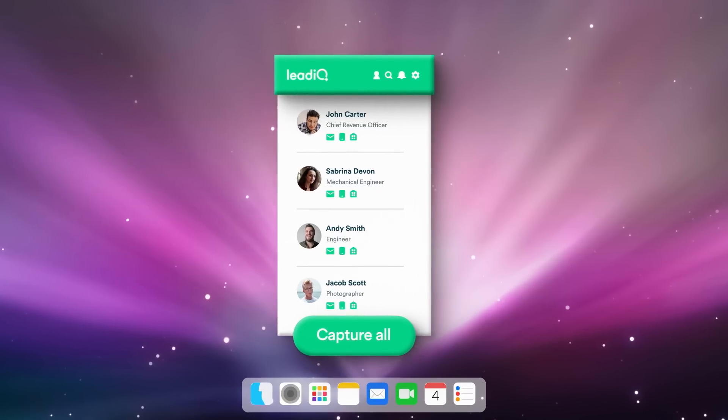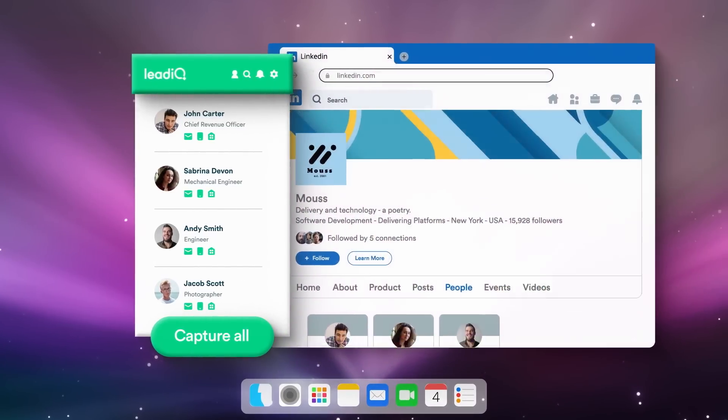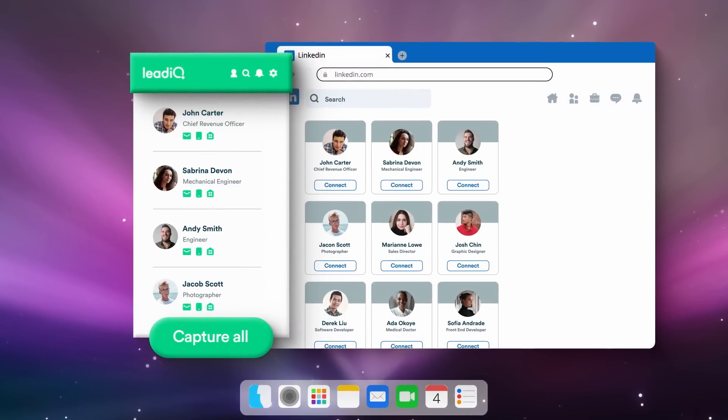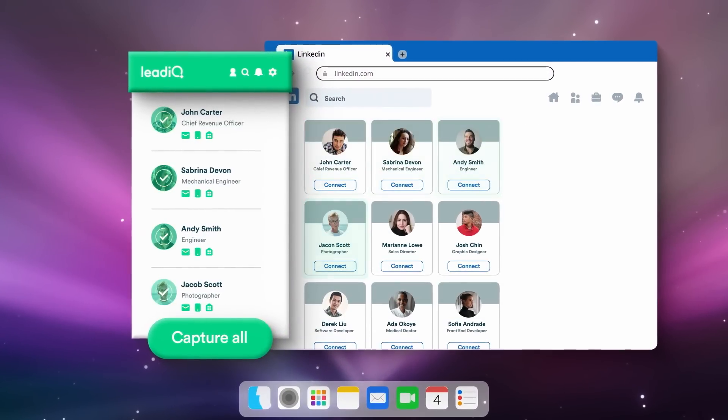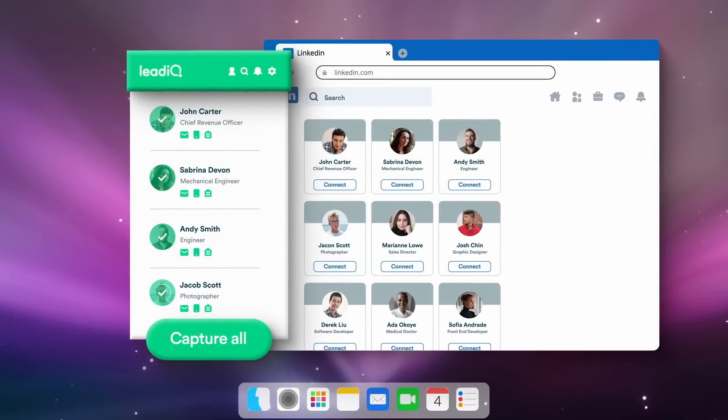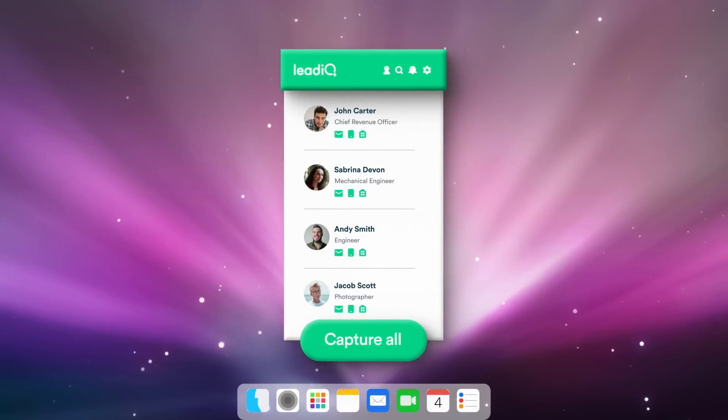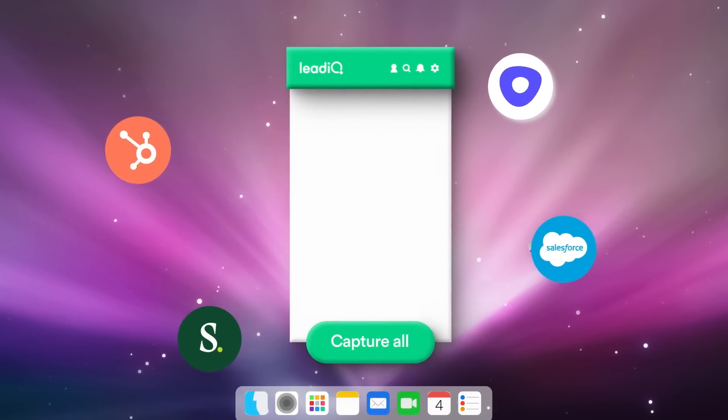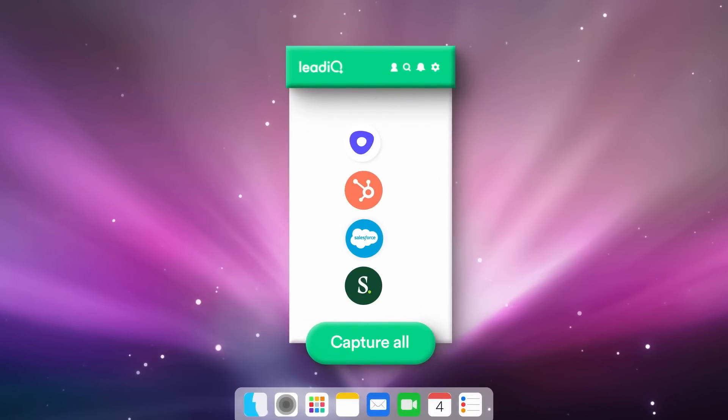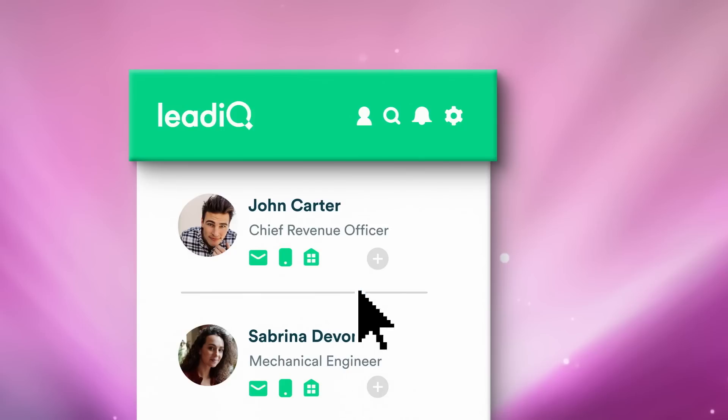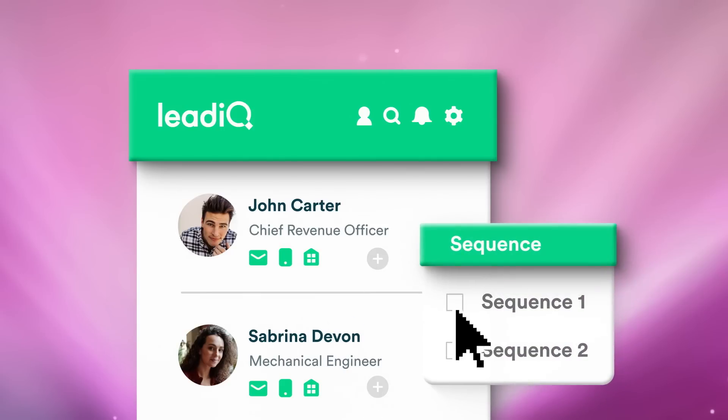LeadIQ verifies contact info in real time, right from the source, your prospect. And you can send the data directly to your CRM and other sales tools. You can even add your prospects to a sequence right from the extension.